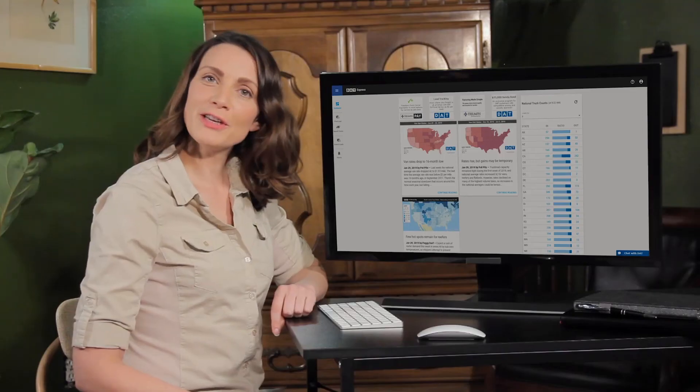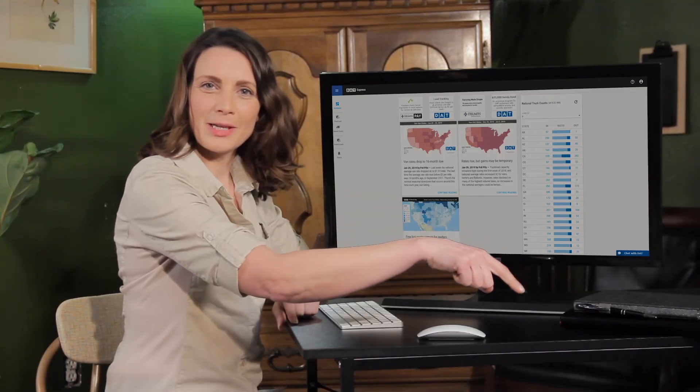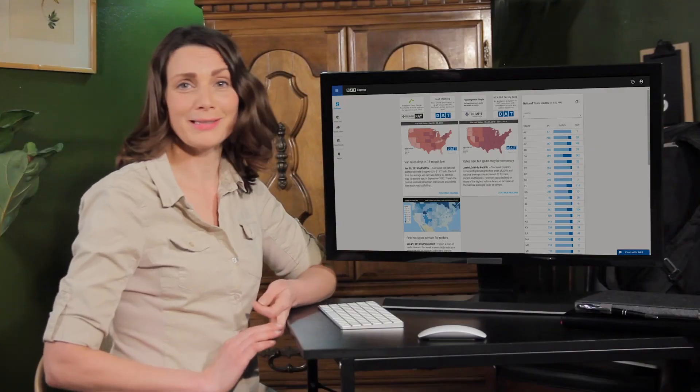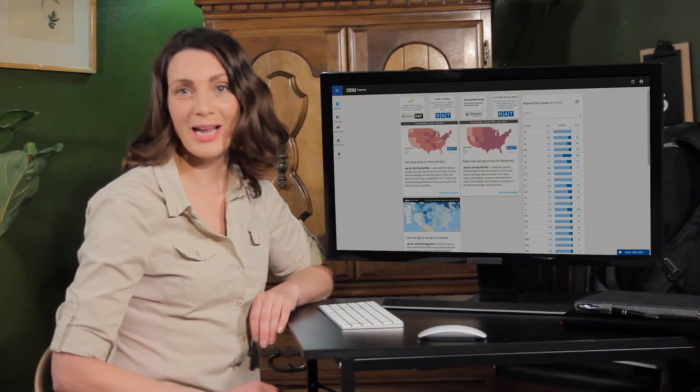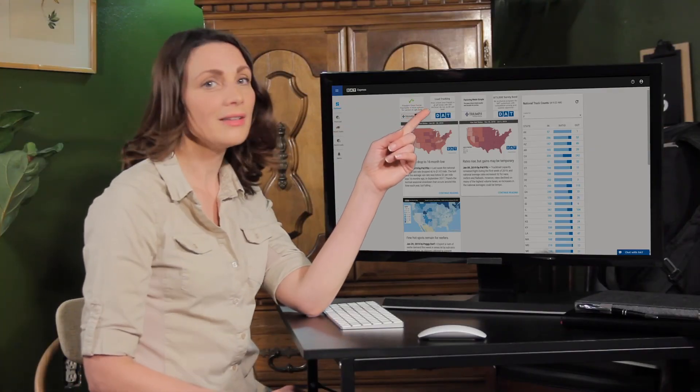And that rounds out the major changes to the latest release of Express. If this video helped you, be sure to click the thumbs up, and for the really exciting stuff like exclusive DAT deals, the latest upgrade news, user-generated content, tips, tricks, and so much more, be sure that you subscribe to our channel and click the bell. You can also find us on Facebook, Twitter, Instagram, and LinkedIn.